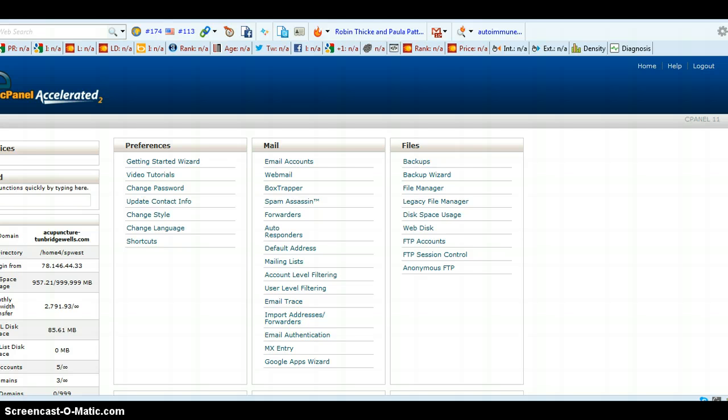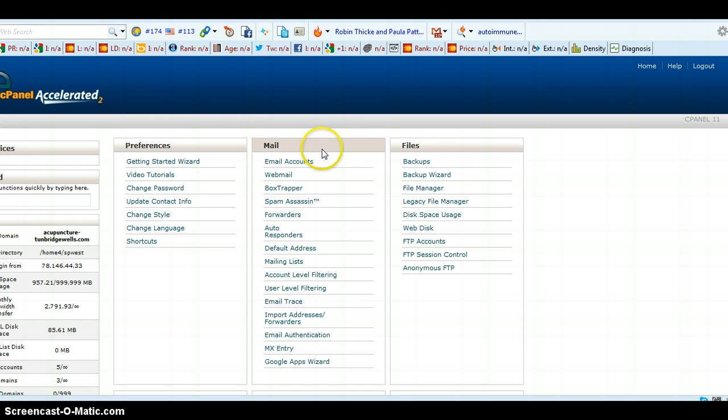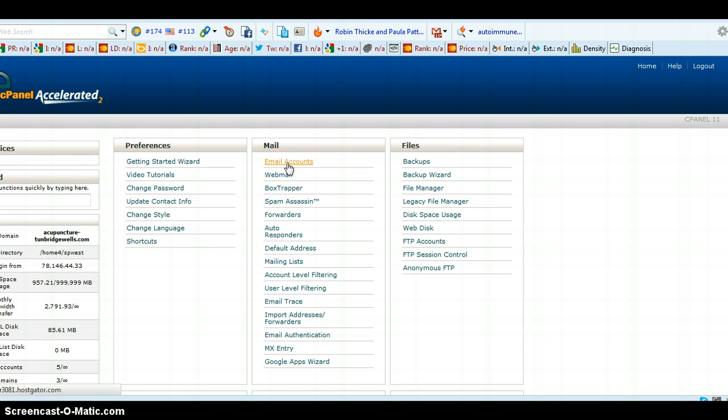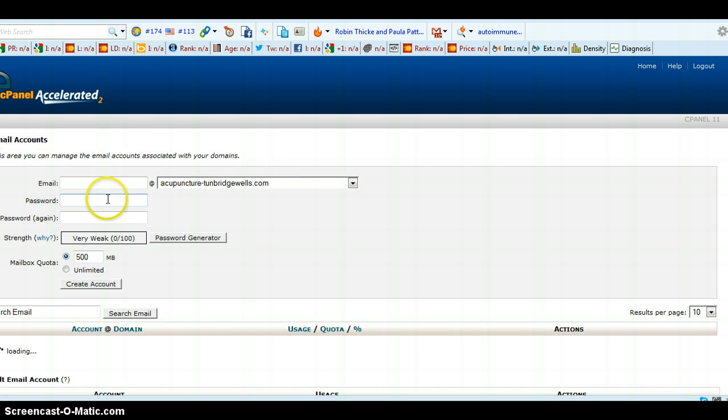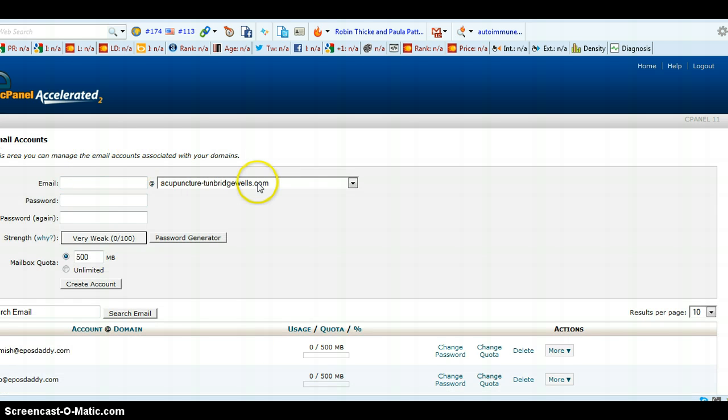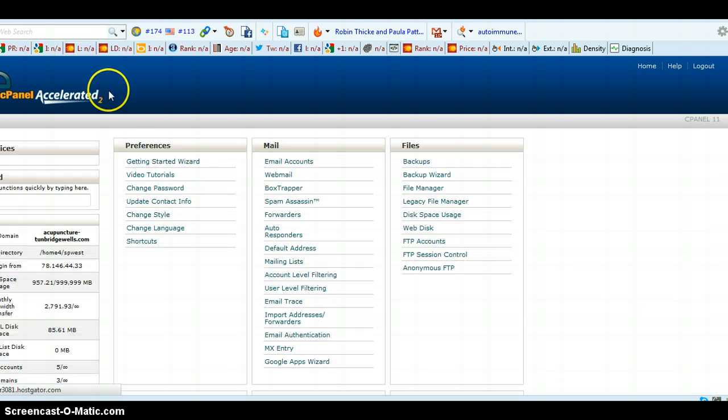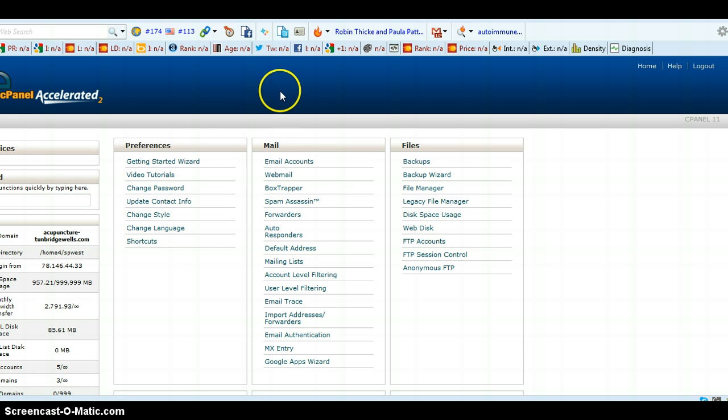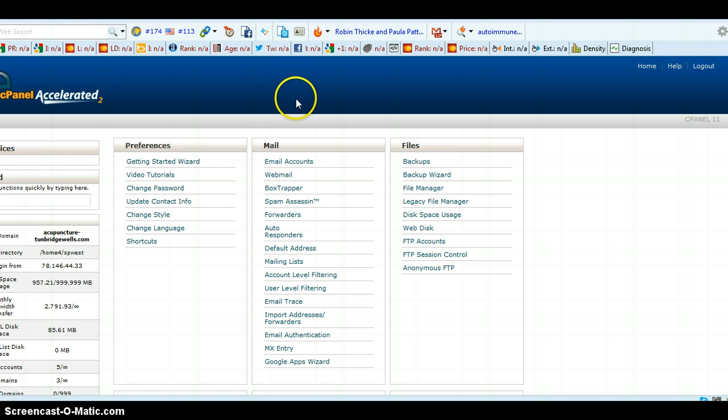In the last video, I showed you how to set up a personal email account in HostGator cPanel, and you did that by going into email accounts here and then setting up your email associated with a particular website you have on your hosting. So now I'm going to show you how to forward that email to your Gmail account.